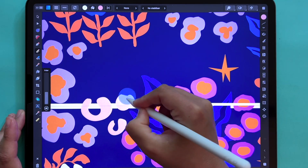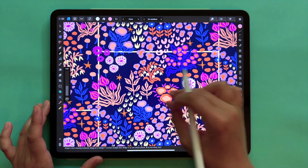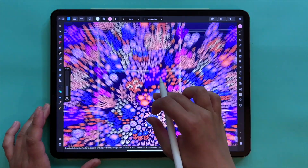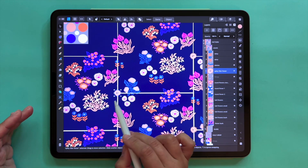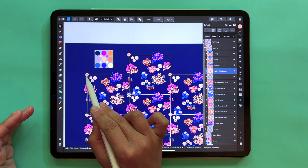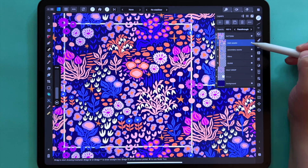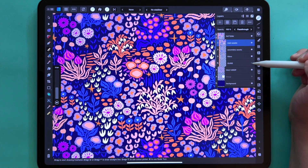I'll be showing you how I create my half drop repeat ditzy pattern on my iPad without the use of the transform studio. That means no more calculations, no more x and y-axis. The repeat is done for you automatically so that you can focus just on drawing, and the automations make sure that your repeat is mistake-free every single time.